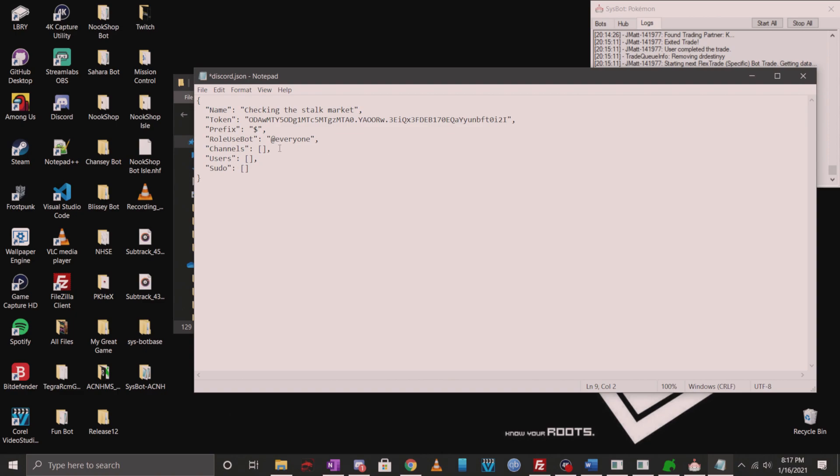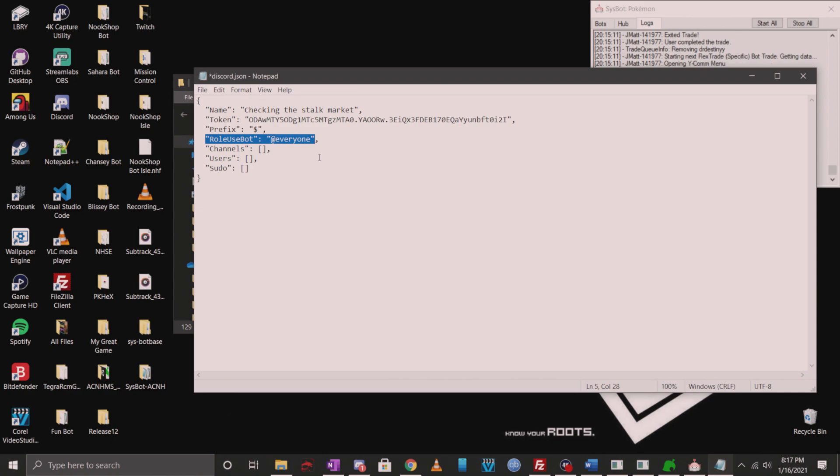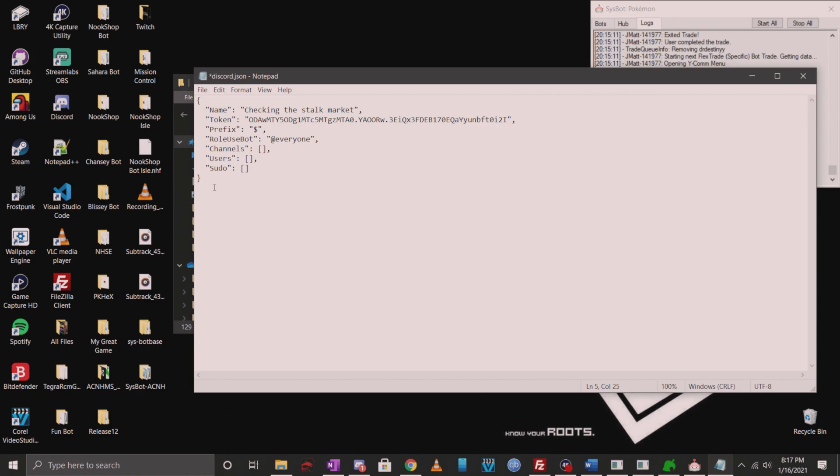The next setting that I want to talk about is role use bot. It is set to at everyone, and I advise everyone to keep this as it is. Honestly, you have a lot more flexibility on Discord when making your channels roll locked from preventing users you don't want in there from using your bot. Just keep it at everyone by default. Of course, you don't have to take my recommendation, but that's kind of on you to figure out how to work properly if you do try to change it. This field doesn't take role ID, so don't put numbers in here. It only takes the role names. For users and sudo, you really don't have to mess with this at all, but if you want to know more about it, then feel free to look at what they do in the SysBot AC wiki as it's detailed out.